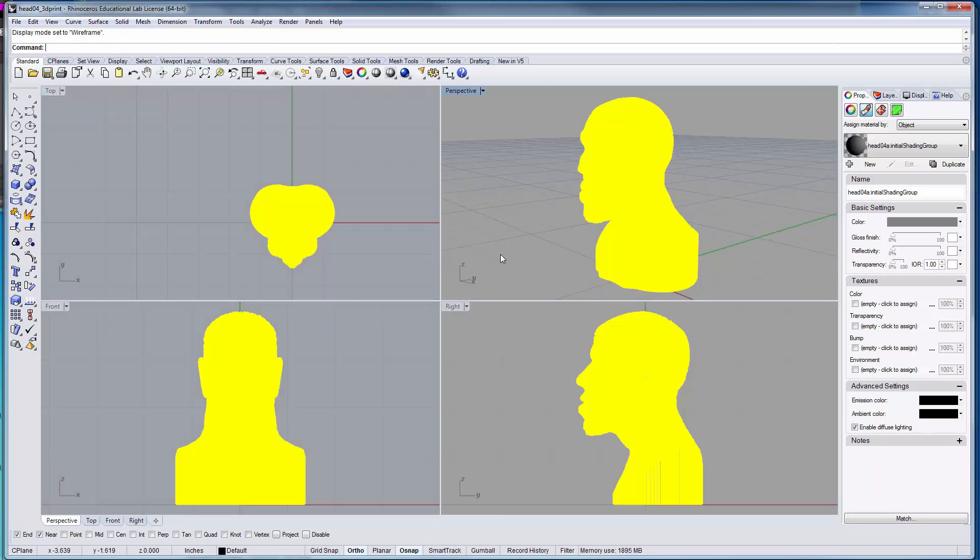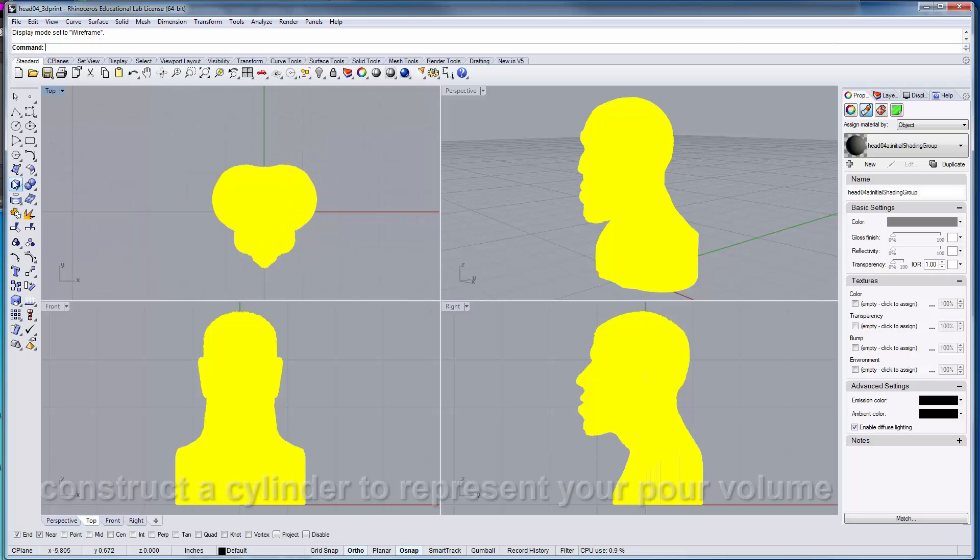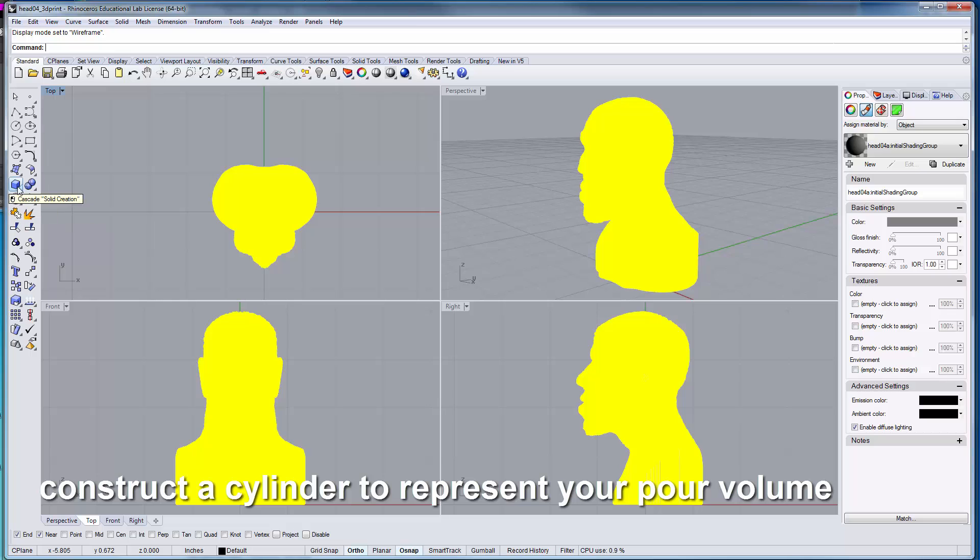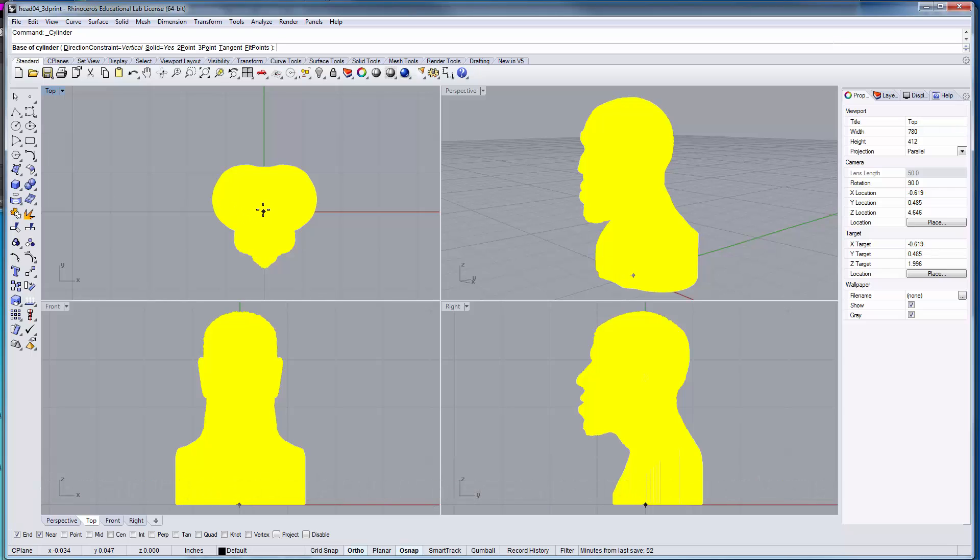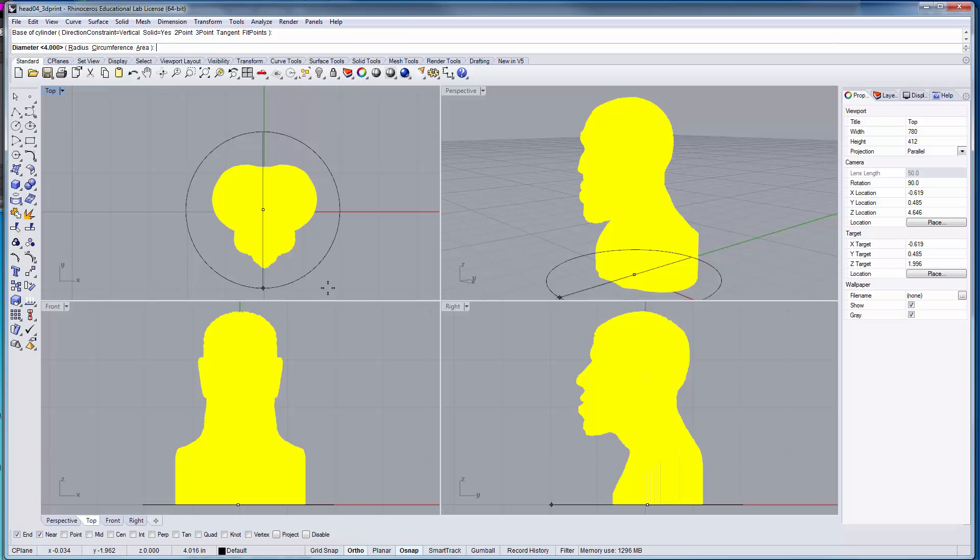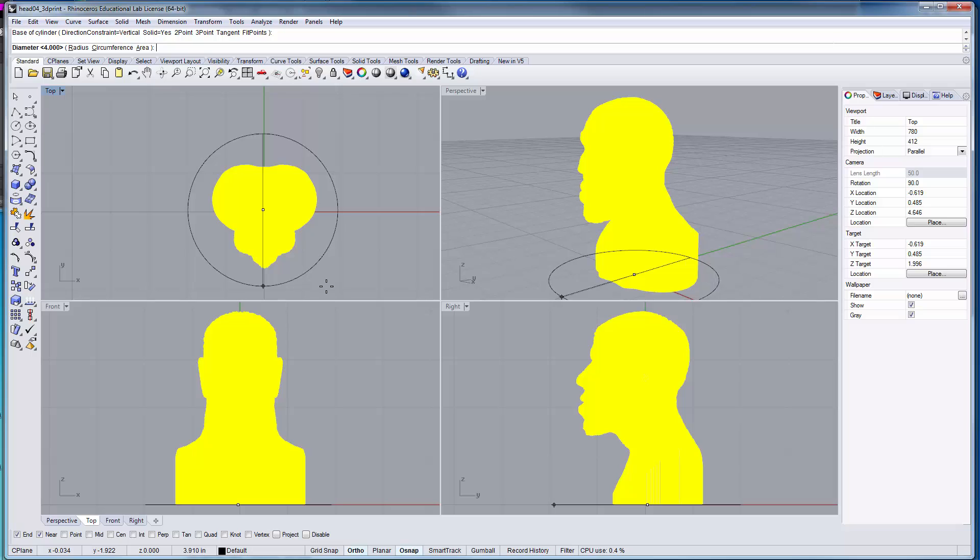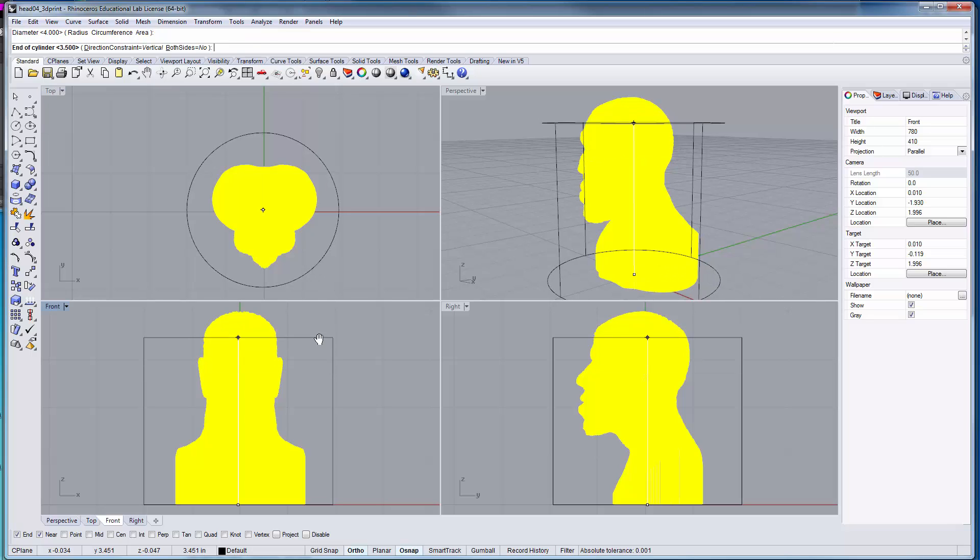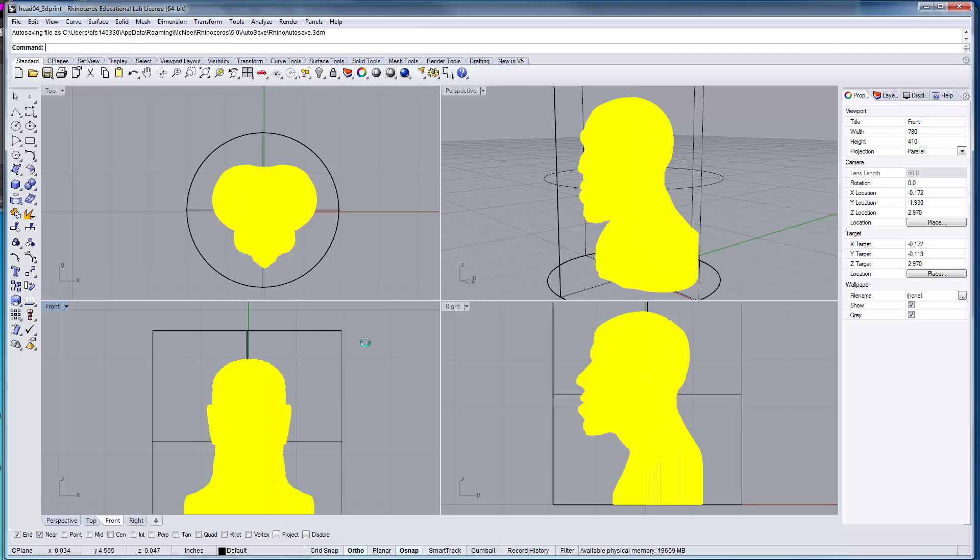I'm going to change these all to wireframe so it works a little bit quicker. I'm going to get my cylinder tool right here and create a cylinder that gives me approximately a half inch to three quarters of an inch around my object. I'm going to make sure that it goes above my object at least a half inch like so.